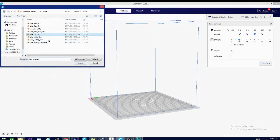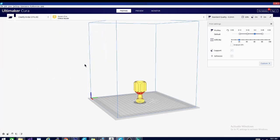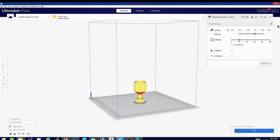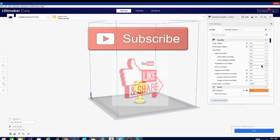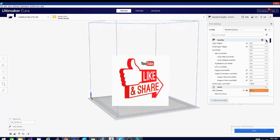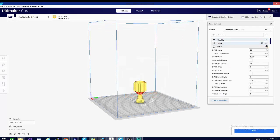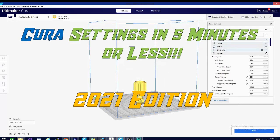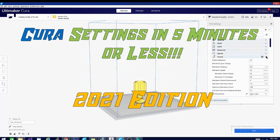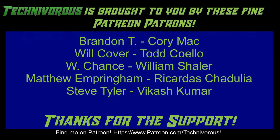We'll go over each setting one by one, each in five minutes or less, and be sure to bookmark this playlist and hit that subscribe button. Please feel free to share, it helps us out a ton. And now without further ado, today on Cura settings in five minutes or less 2021 edition. Techniverse channel is brought to you by these fine Patreon supporters. Check us out on Patreon at patreon.com slash techniverse.